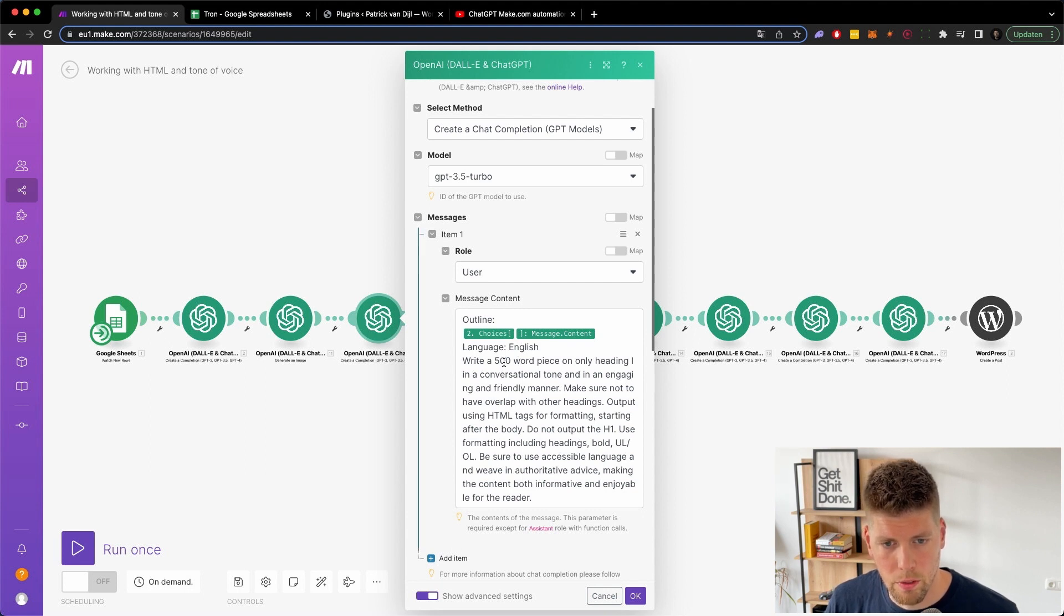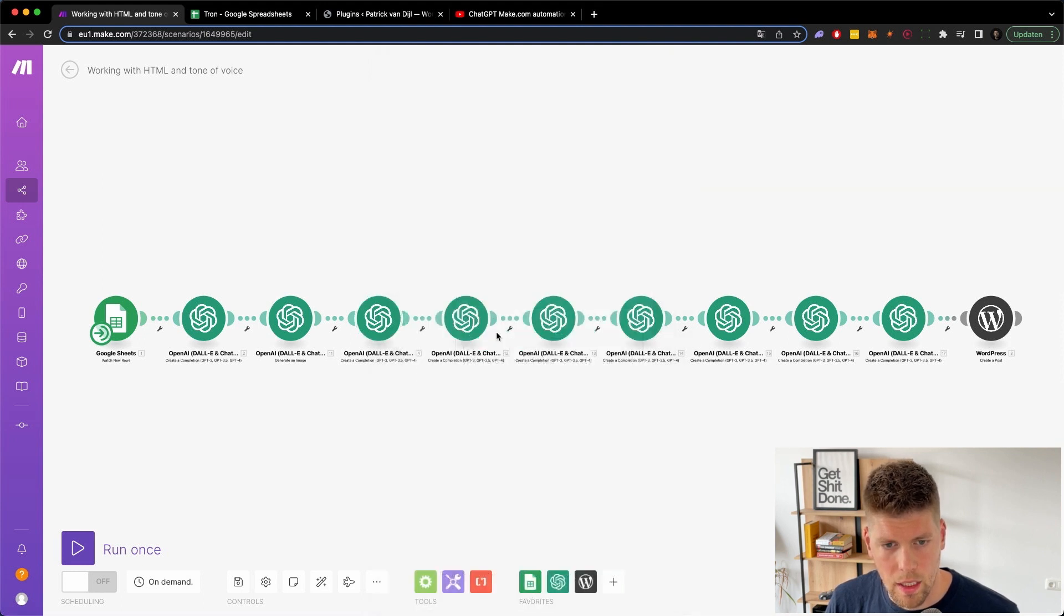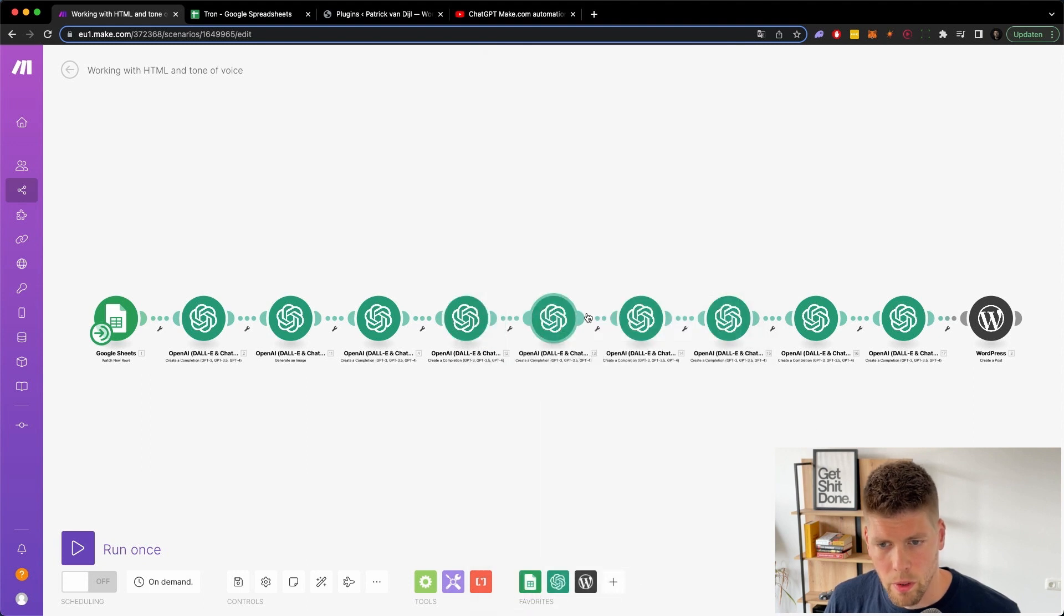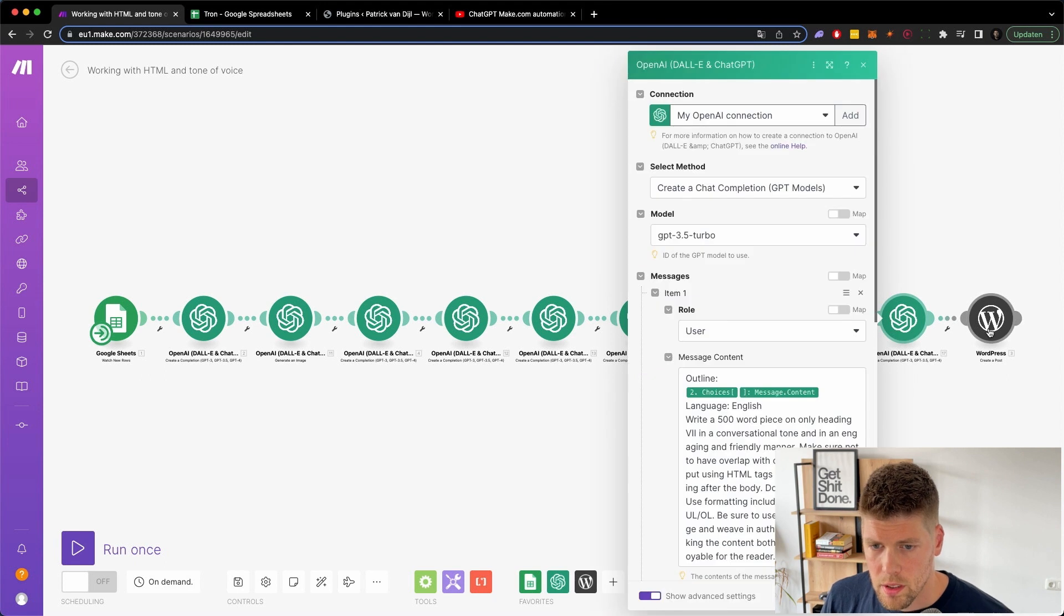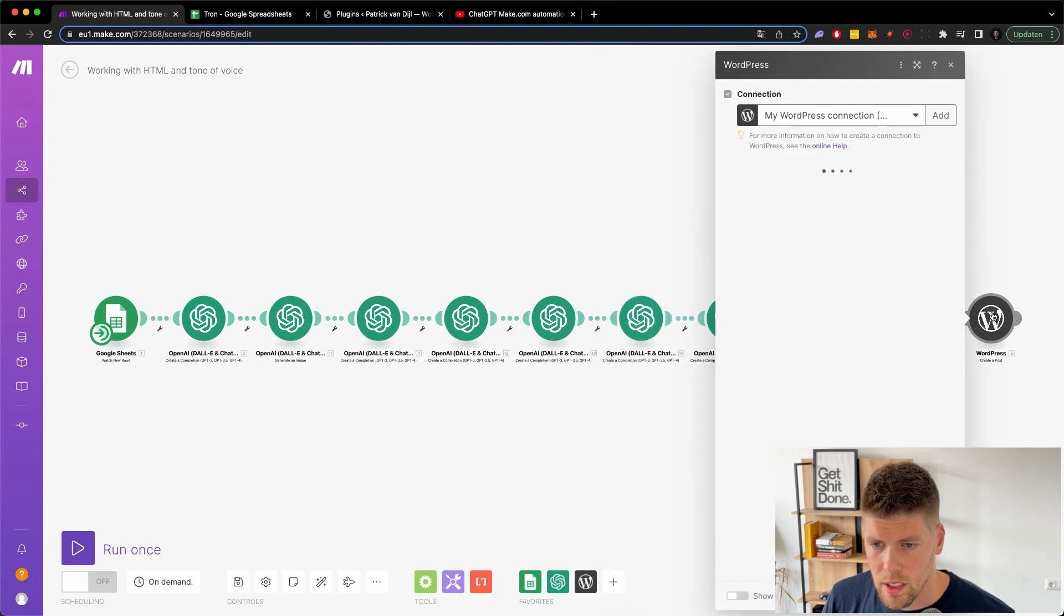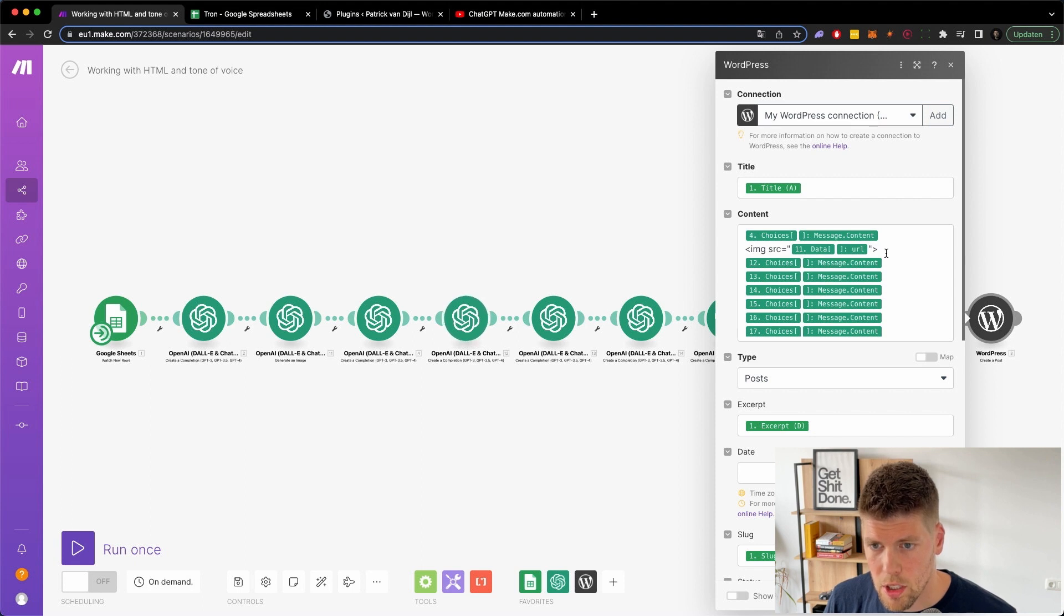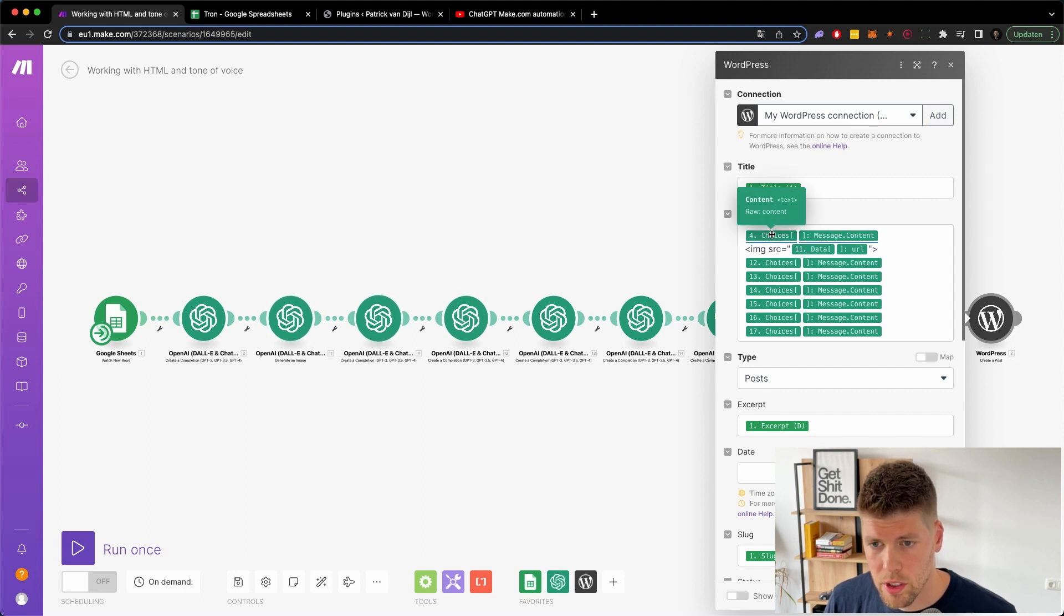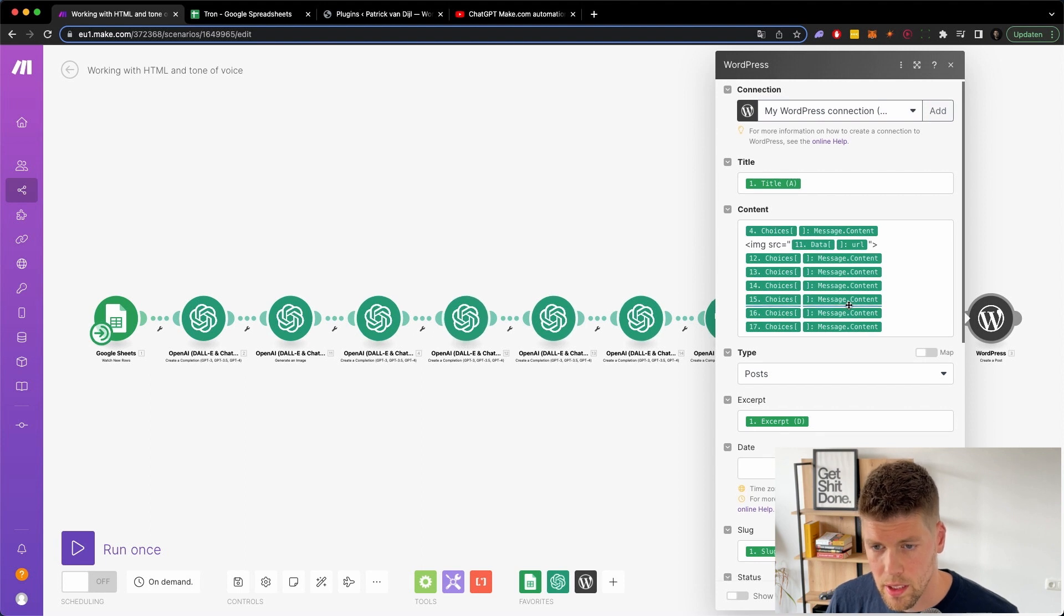So here it uses 500 words on heading number one, which is in Roman numbers. So it's basically an H1, then the second one, third one, et cetera. And then it pushes it all to WordPress and inside WordPress, I include all the separate outline articles and the image using the image HTML tag.